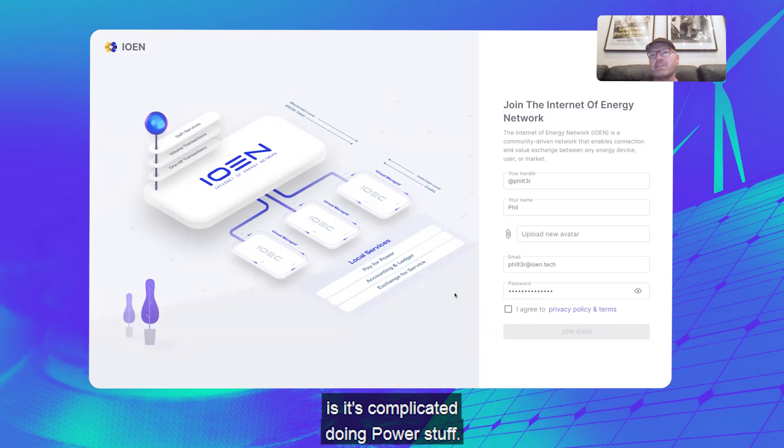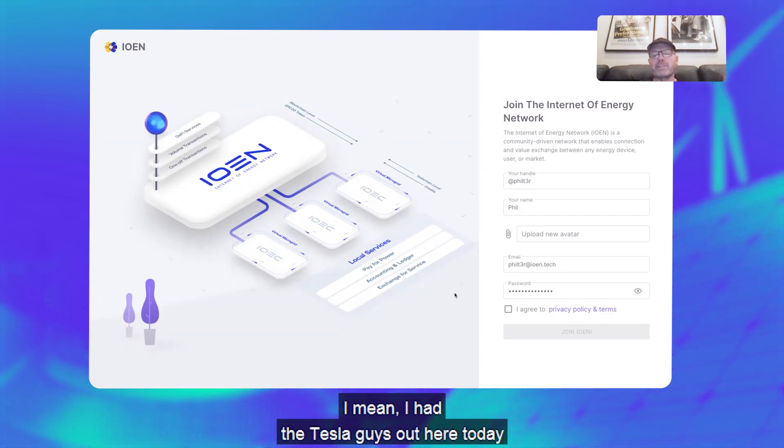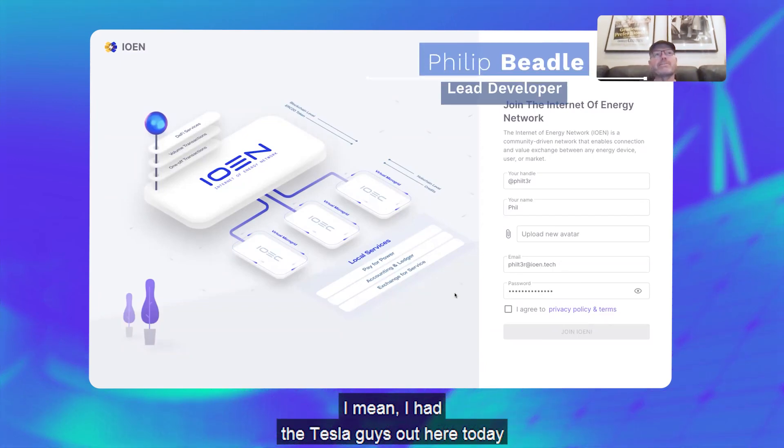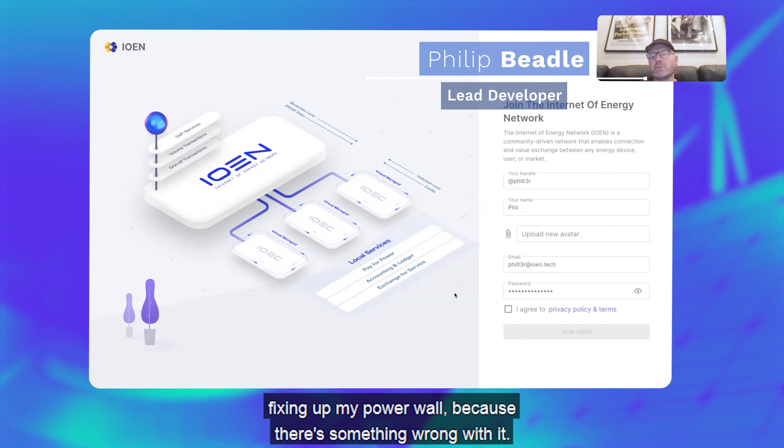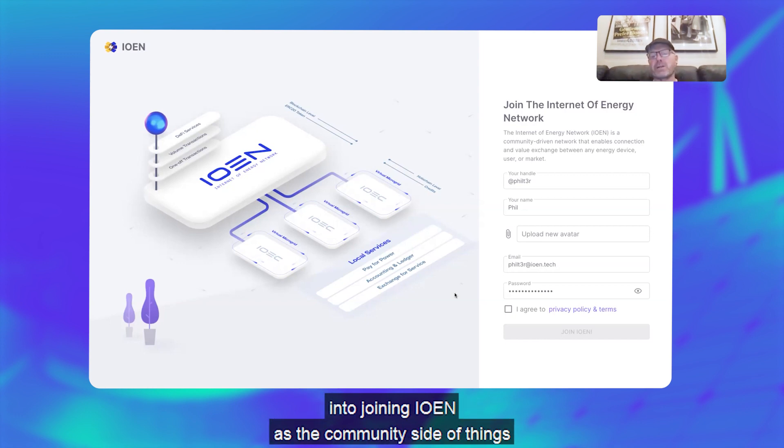One of the big things for this is it's quite complicated doing power stuff. I mean I had the Tesla guys out here today fixing up my Powerwall because there's something wrong with it. So what I wanted to do is give people a step into joining ION as the community side of things before they need any kind of hardware or technical knowledge or anything.